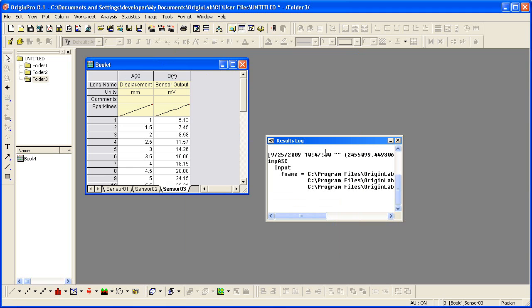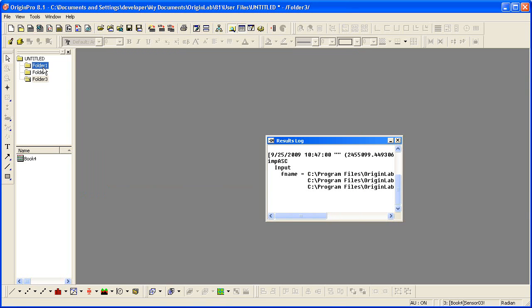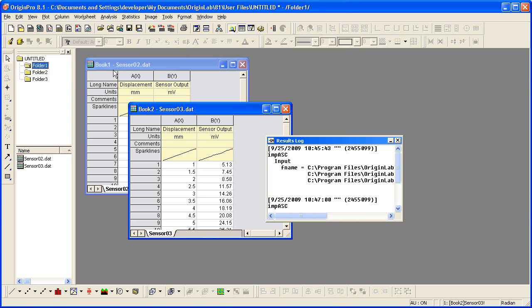So you'll notice the book was not renamed. Prior to setting this option, remember when we did the drag and drop back in folder one, that the books were renamed. This concludes this tutorial. Thank you for watching.